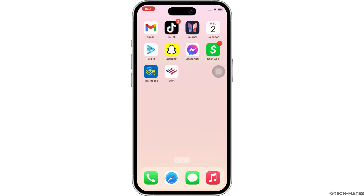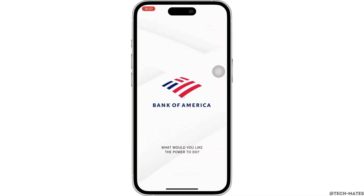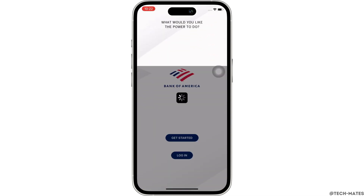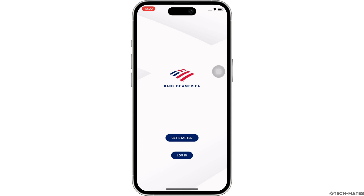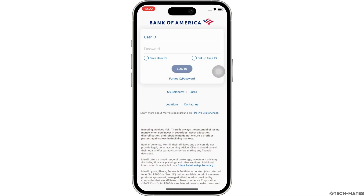Firstly, go ahead and open the Bank of America bank application on your device. Make sure you are signed in, and if not, then go ahead and sign yourself in.